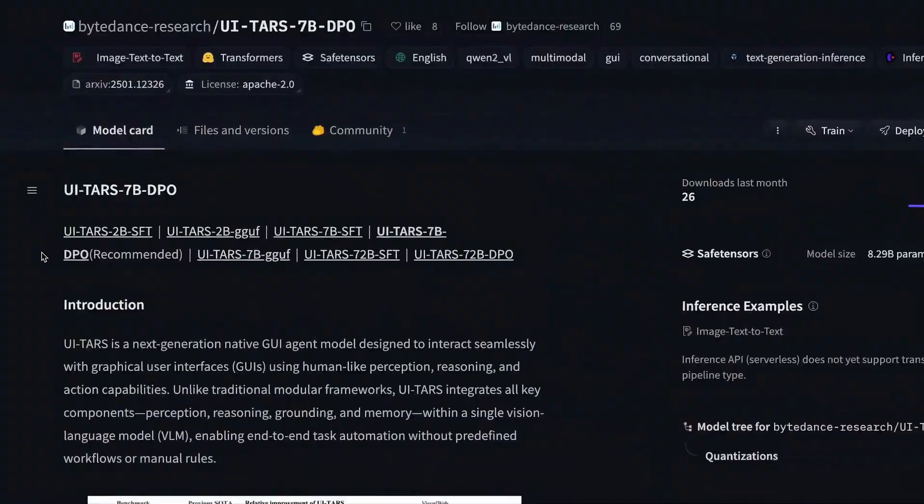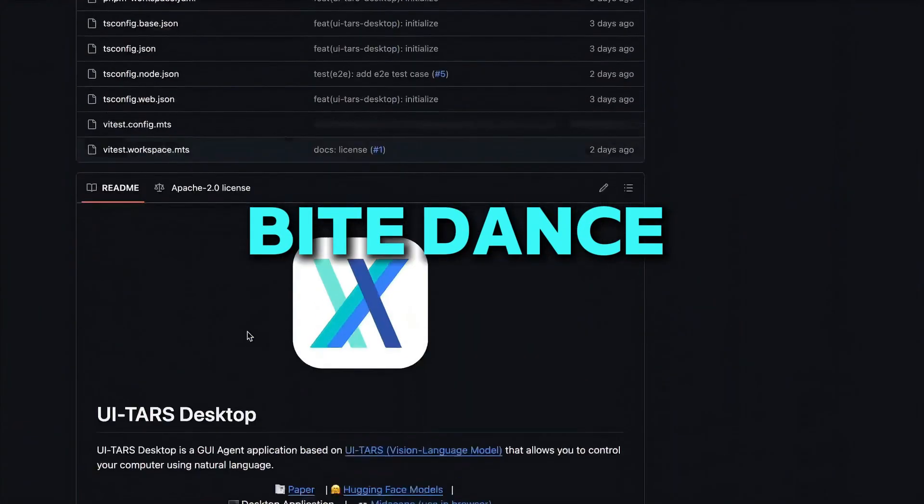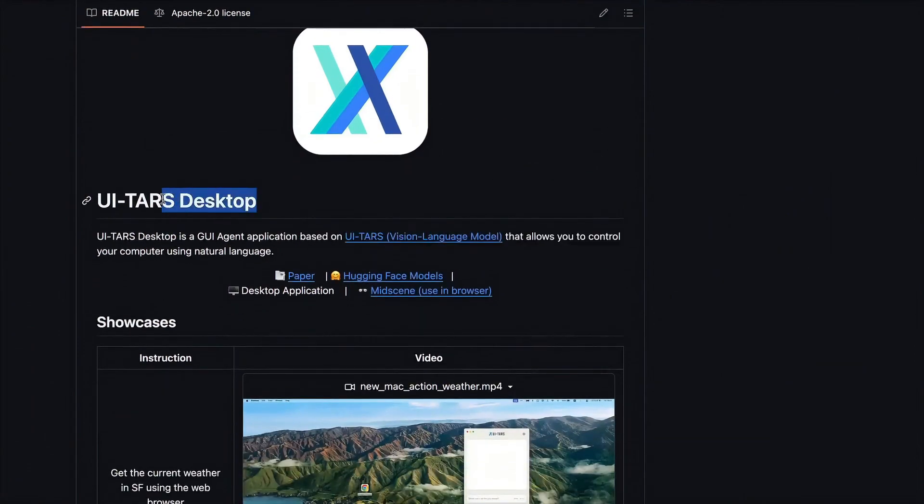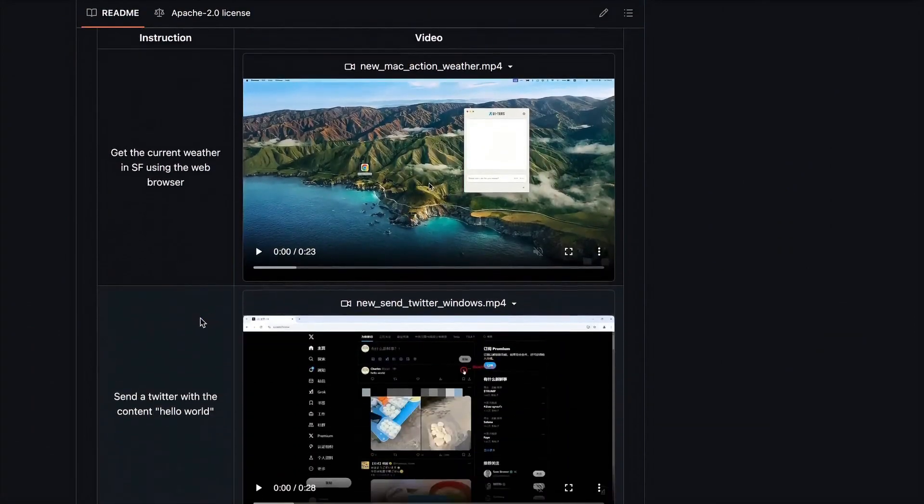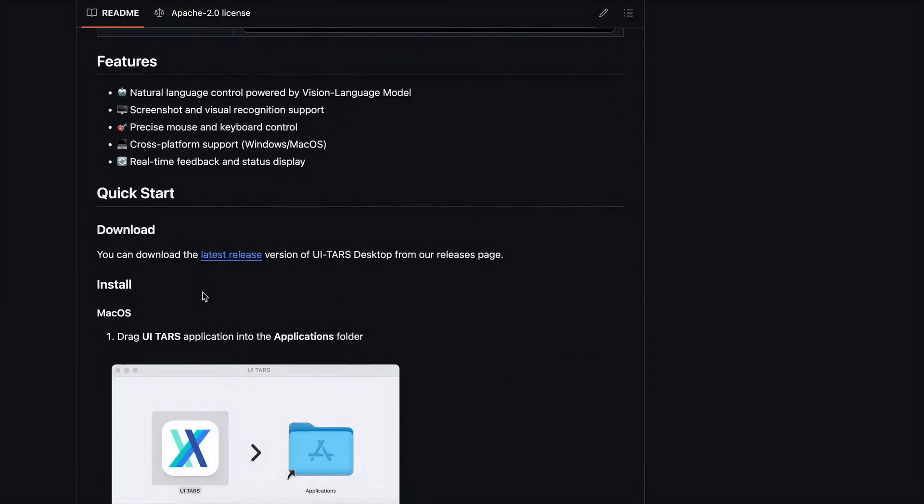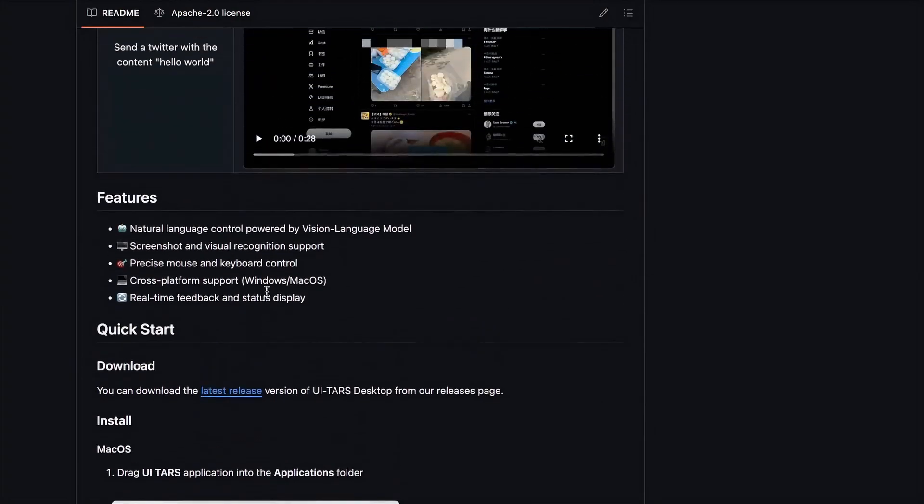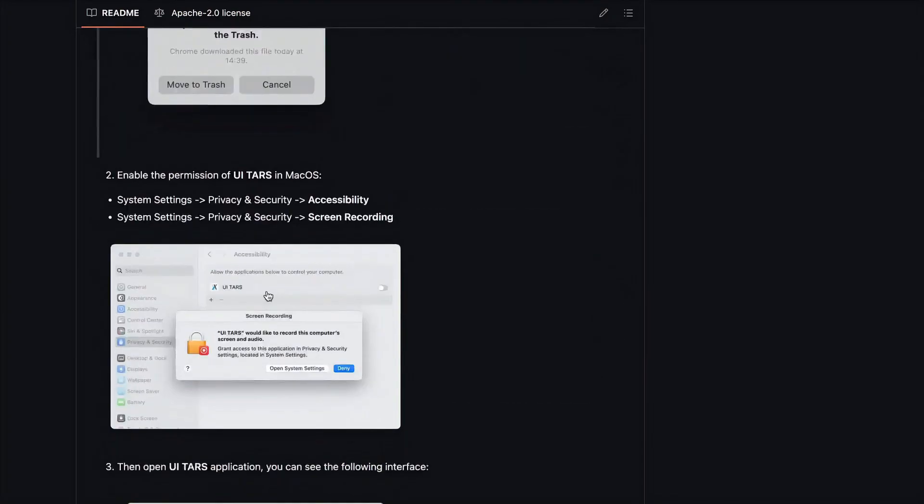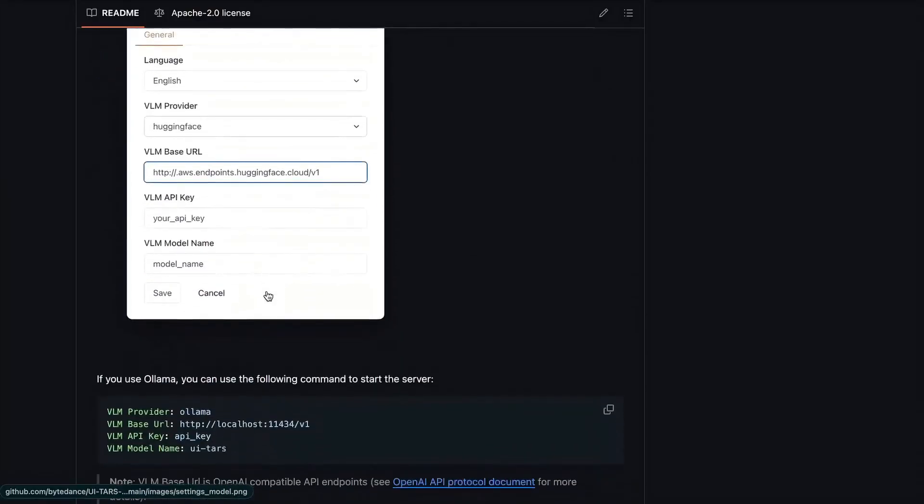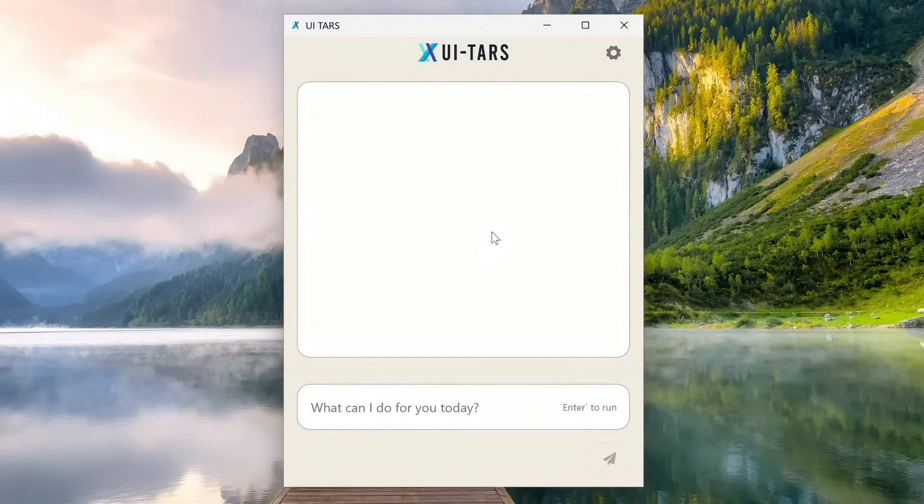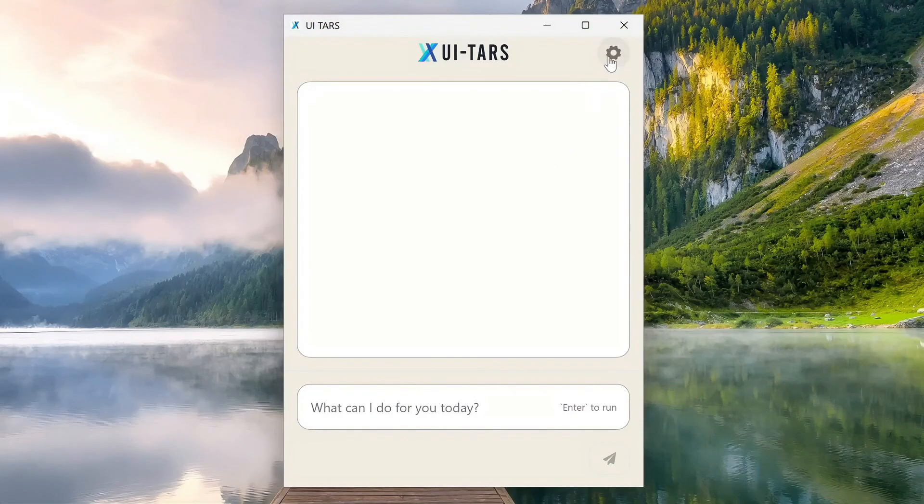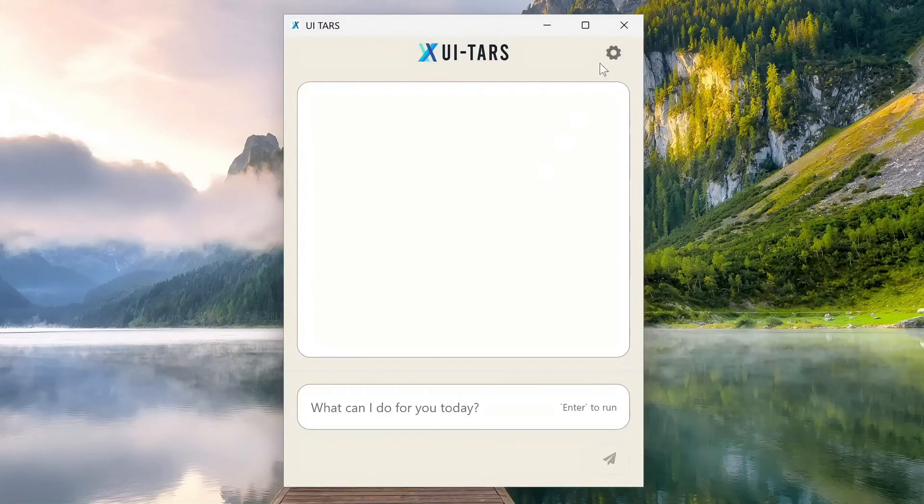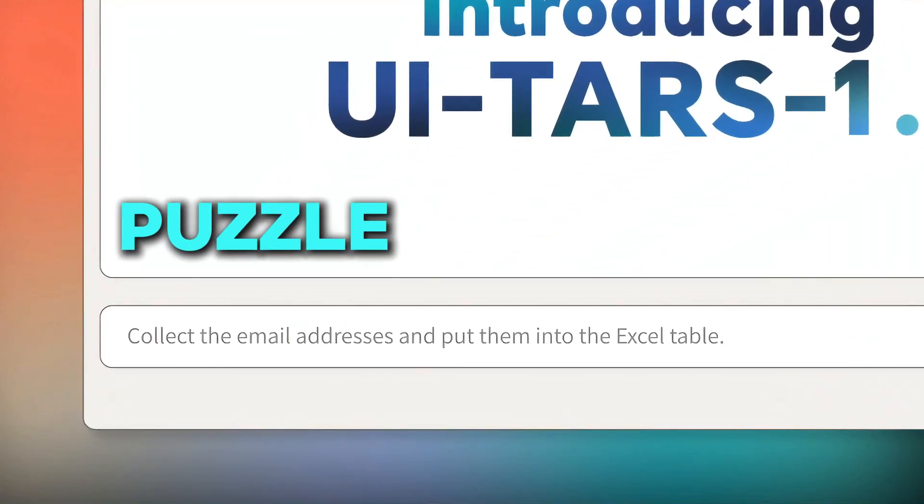So how did they teach UITARS 1.5 to think before acting? ByteDance gave it millions of examples. They found tutorials, screenshots, how-to guides, and step-by-step lessons from all over the internet. Then they cleaned everything and trained the AI with it. Before clicking anything, UITARS now gives a little thought to itself, like saying, okay, I see the search box, time to type the username. It's like the AI has an inner voice, just like we do when solving a tough puzzle.